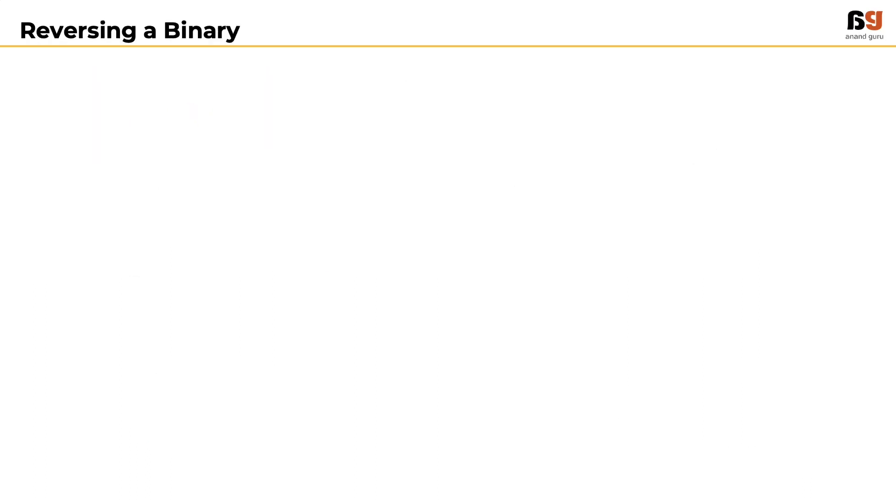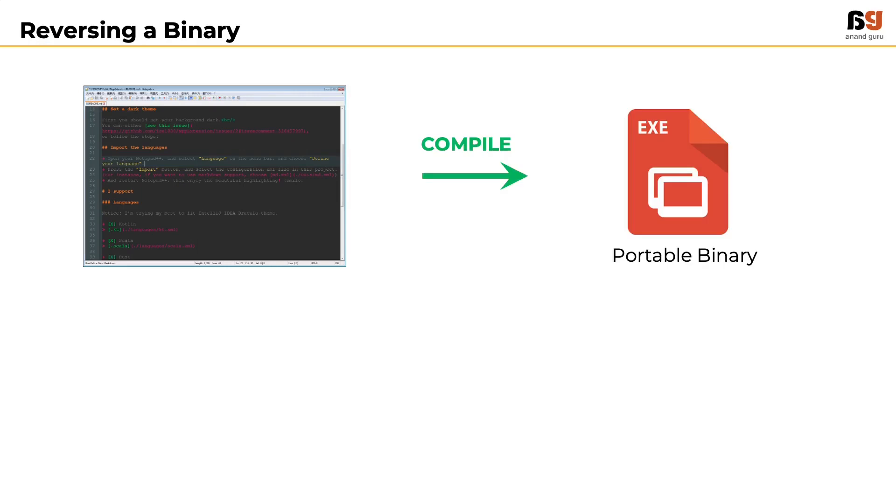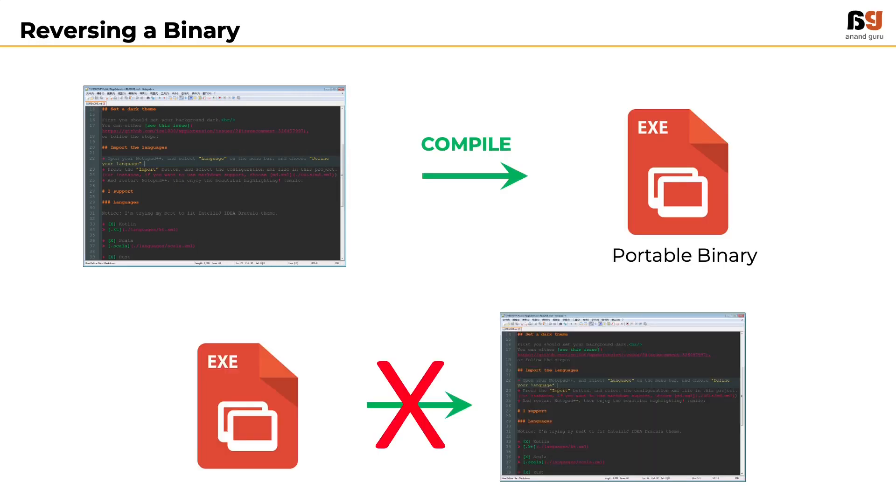Similarly, once a program is written and compiled, it is very difficult, if not impossible, to get the original set of line by line instructions. This is why malware analysis seems difficult.